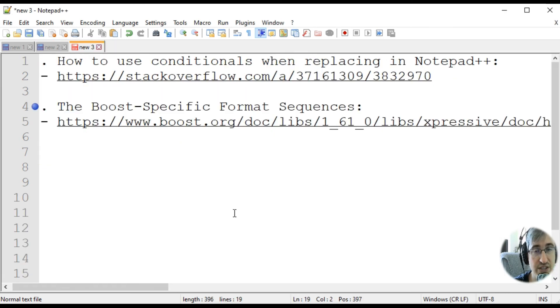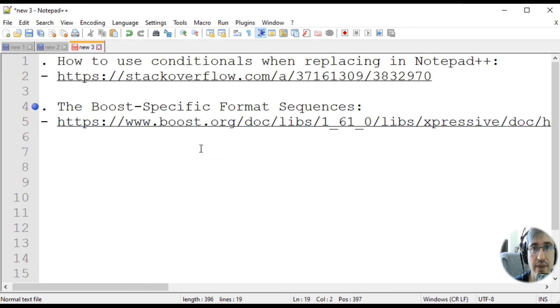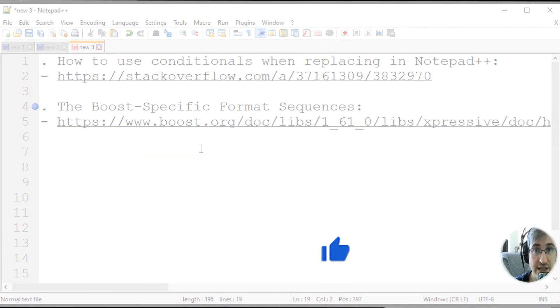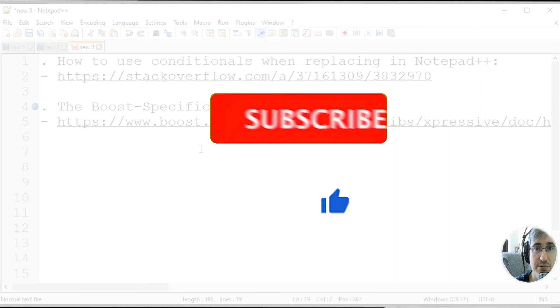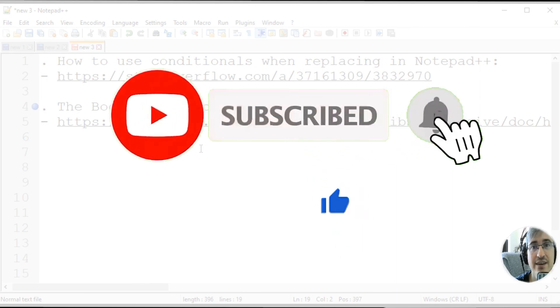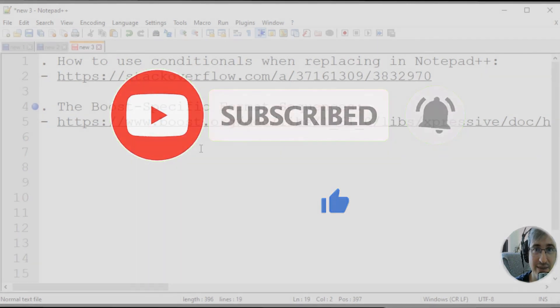You'll get more familiar with this concept if you follow the links presented here. If you like my video, please click like and subscribe to my channel if you haven't done it yet. Thank you for watching and happy regexing.